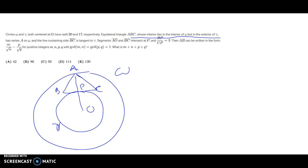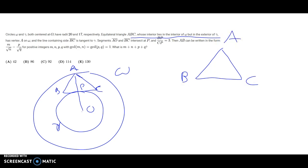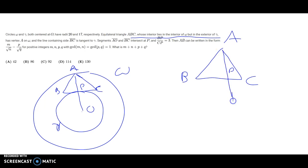I'm going to draw a more careful diagram. I'll draw the triangle first: point B here, point C here, and point A up here. We know BP over CP is 3, so point P is going to be about here. We know that if we extend AP, we'll hit O — so we extend AP a bit and call that point O.